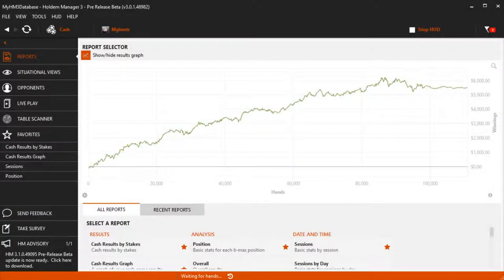In this video, we're going to cover setting up rakeback and bonuses for the poker site you play on. Adding a rakeback and bonus will allow you to see these earnings throughout Holding Manager 3.